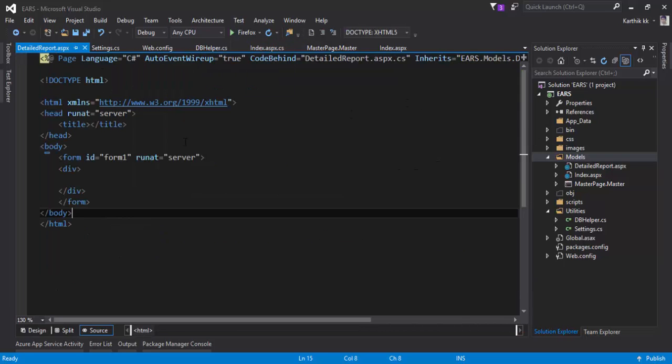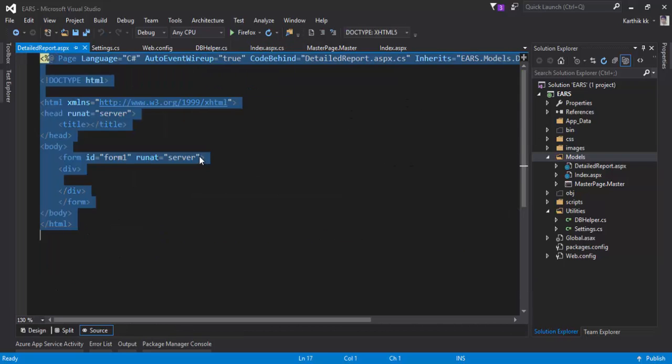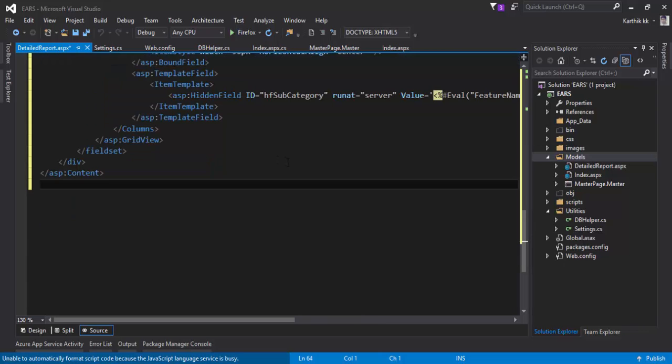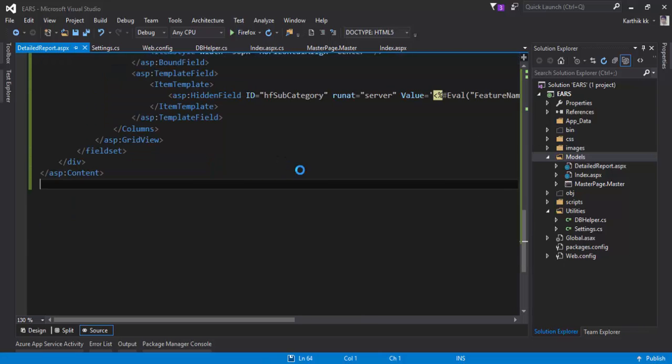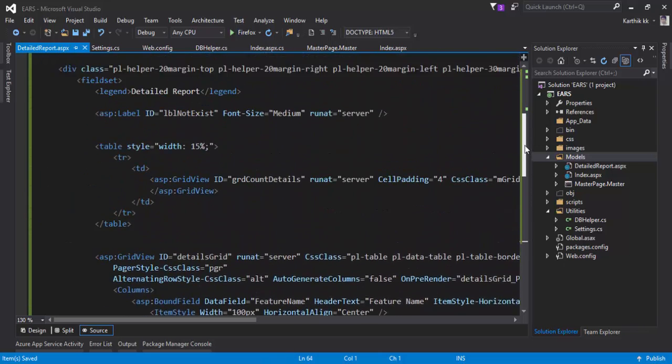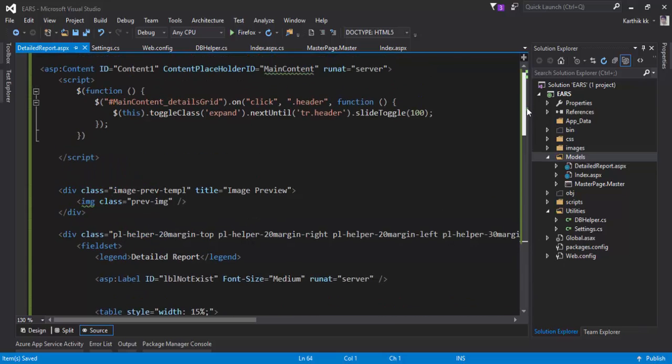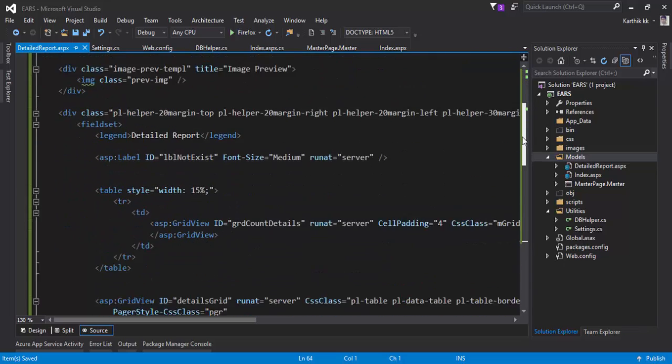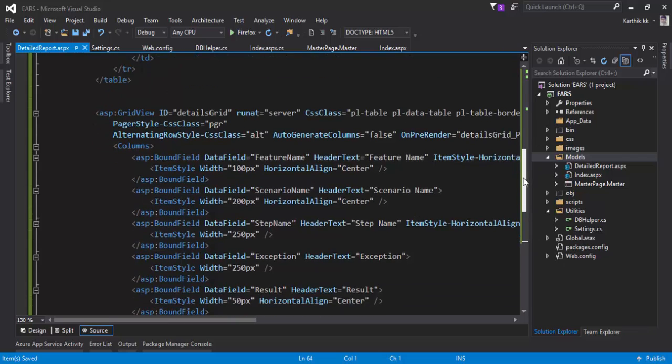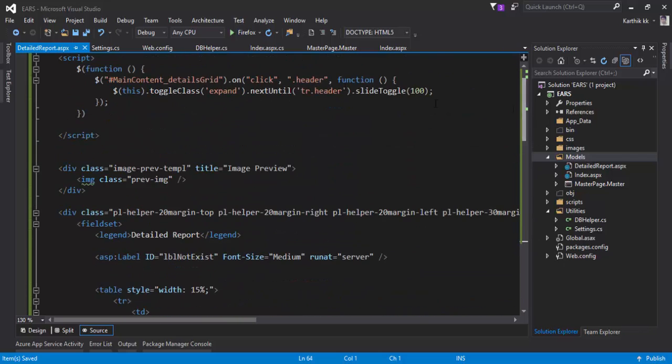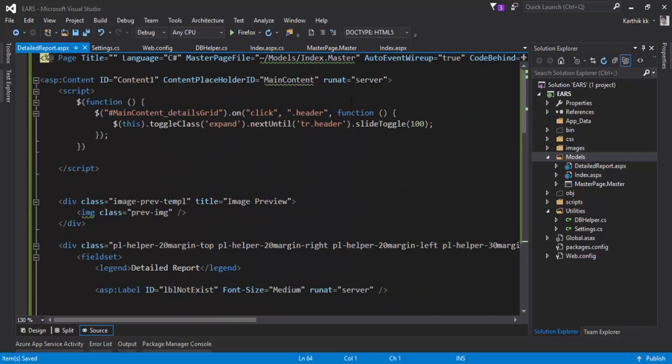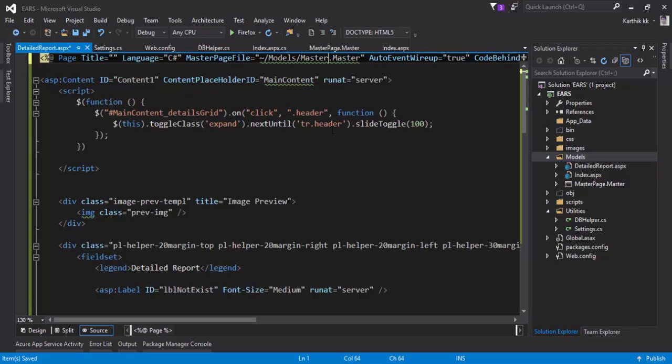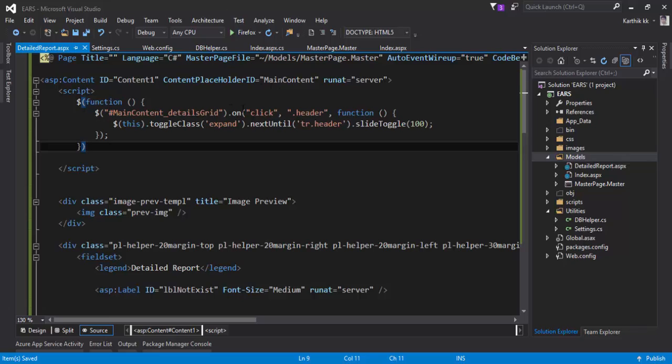For the details report ASPX, I'm going to paste a few lines of code right in here. You can see it's going to display the actual data binding stuff here for the particular grid. There is one small change which I need to do - this master page dot master, this should be good enough.